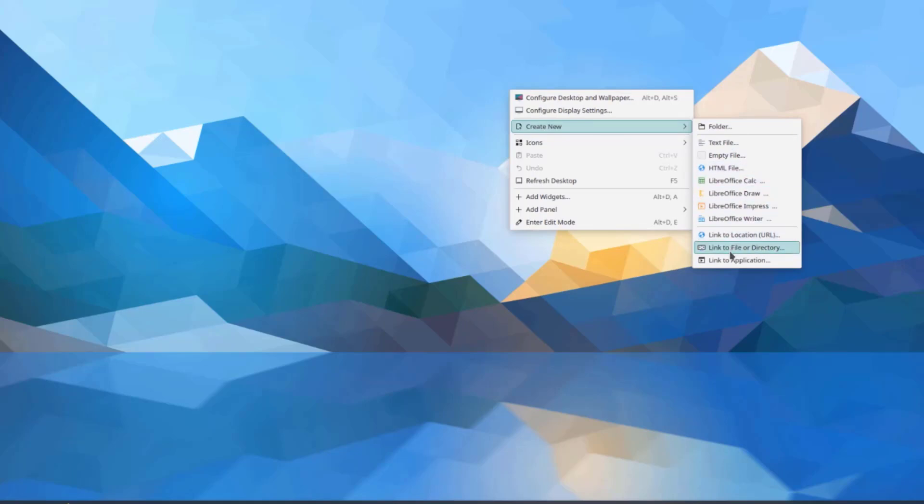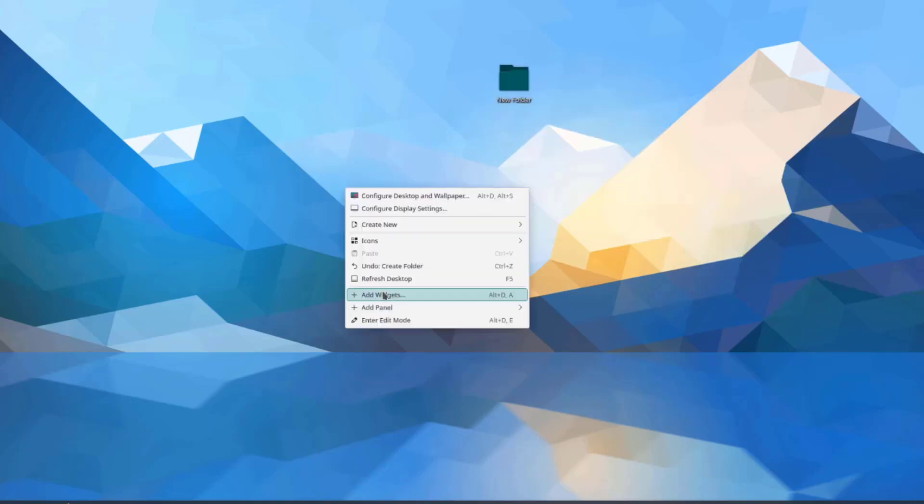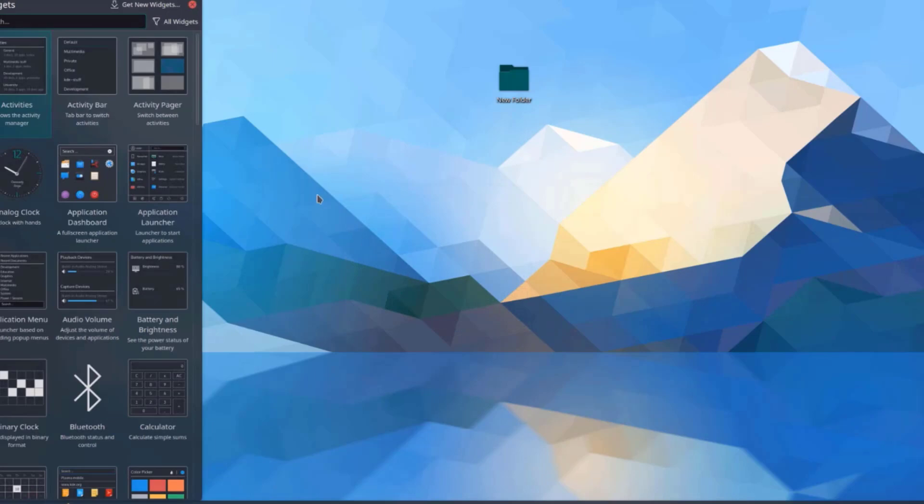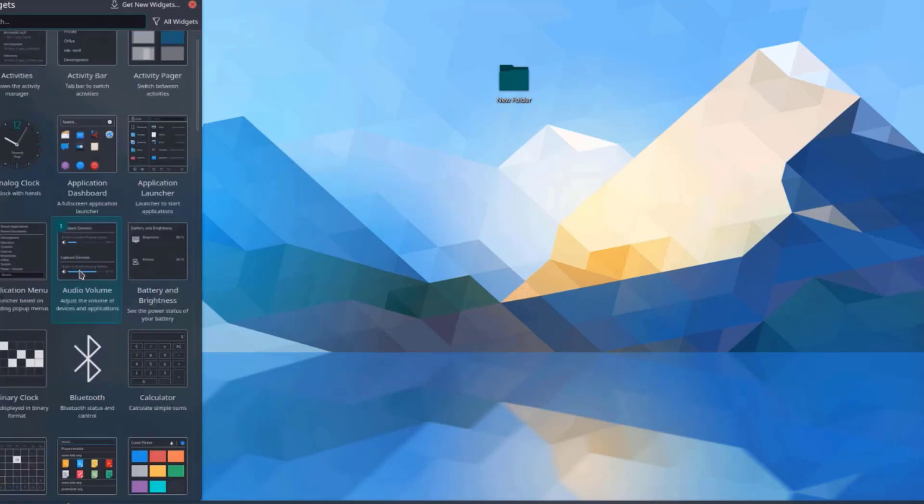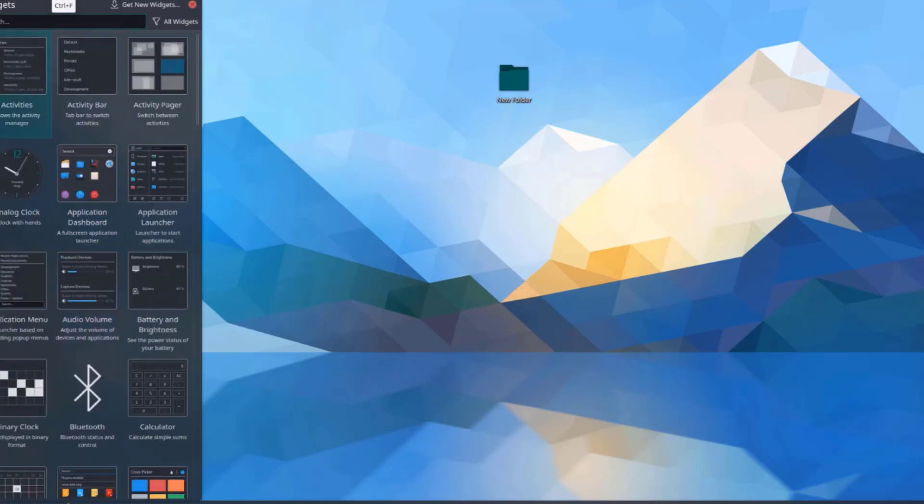I can also add widgets and there's a whole list of widgets here. I can also search here for a particular widget.